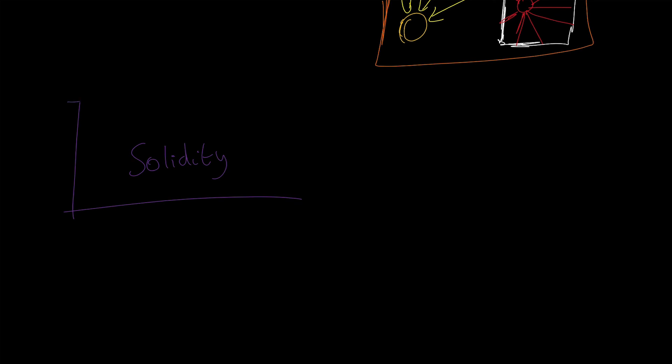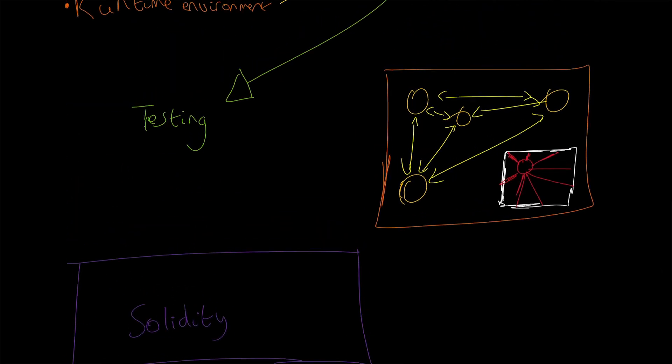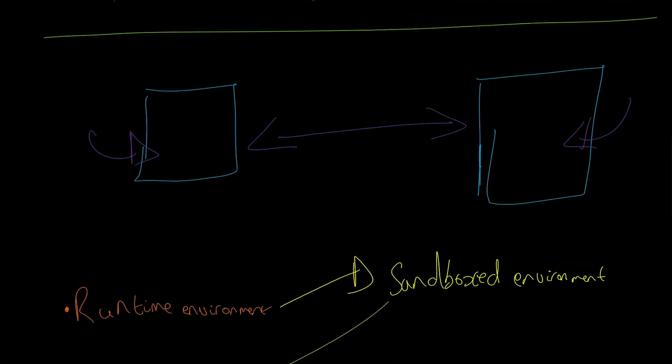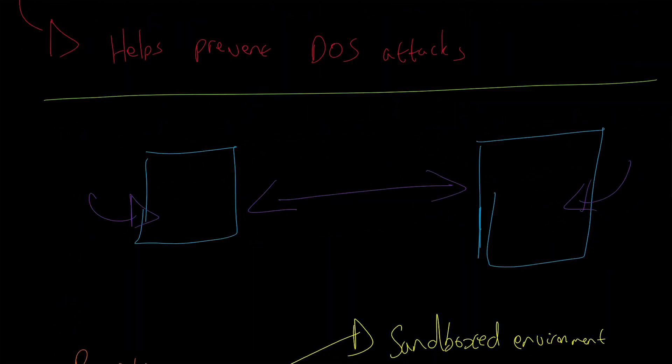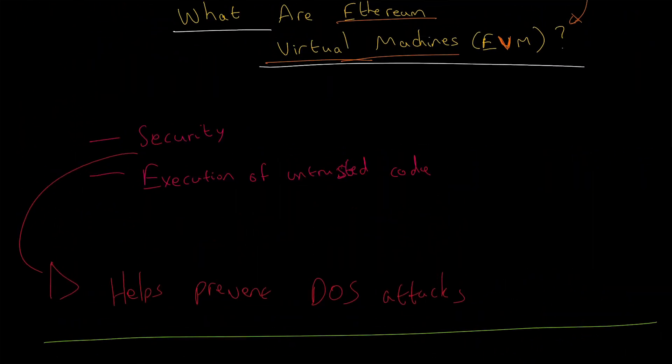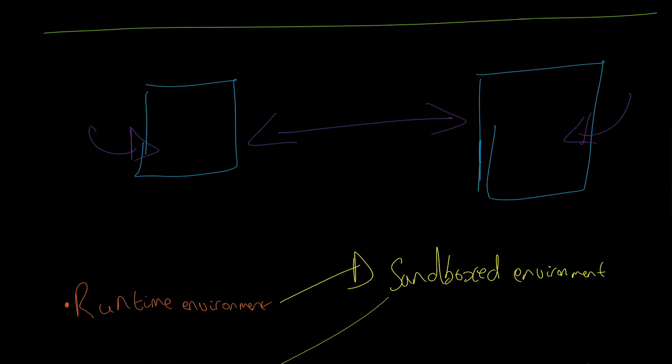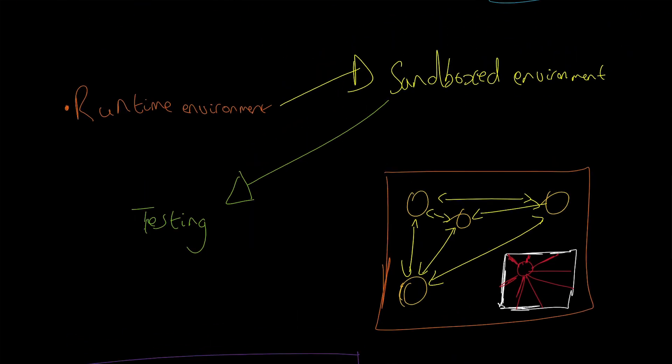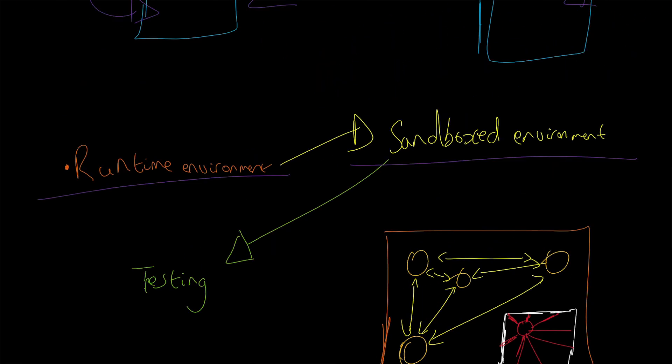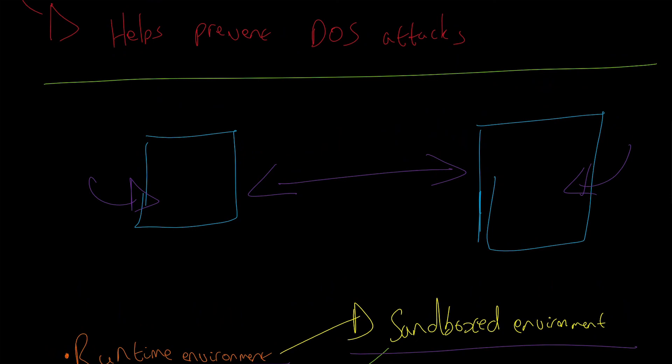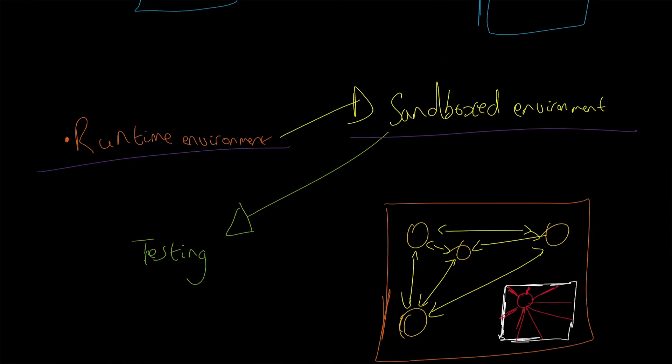That's it for Ethereum virtual machines. Really, the only main thing that you need to know is that they're a runtime environment that's sandboxed, that is isolated from the main network and is great for testing smart contracts and development.